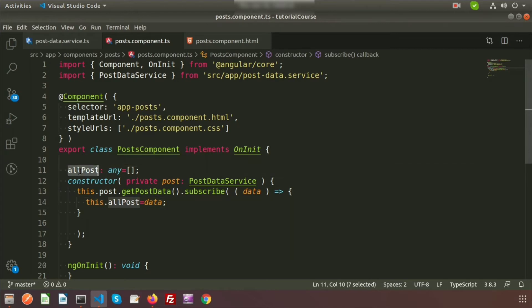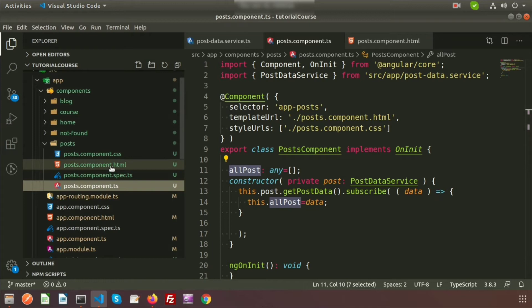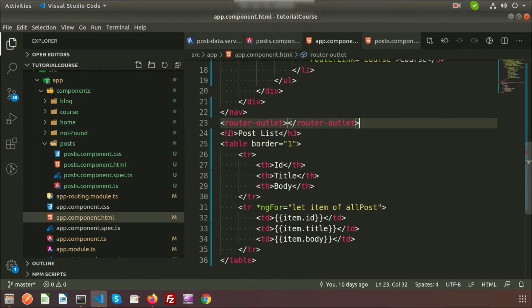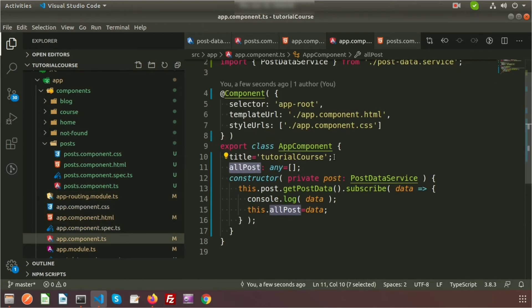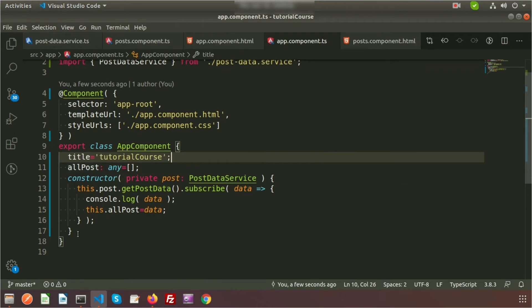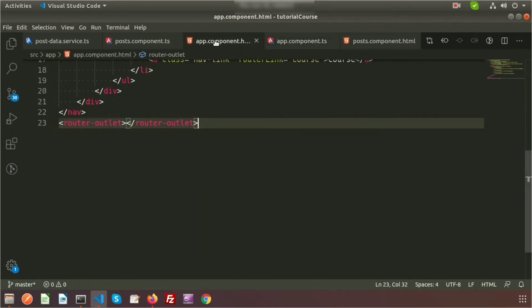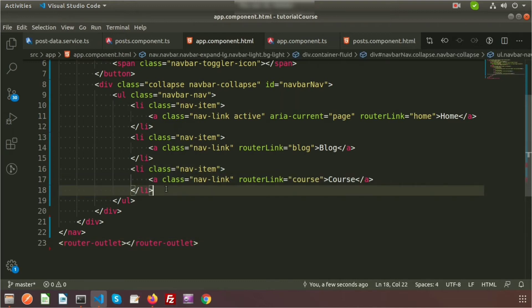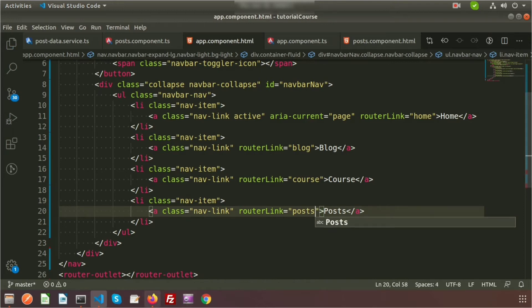We don't want the post list to appear on every page, so remove those things from app.component.html. Also remove allPost from app.component.ts so it won't repeat. Then in app.component.html, create a Posts nav link — just like the Course link, write 'Post' and add the route 'posts'.